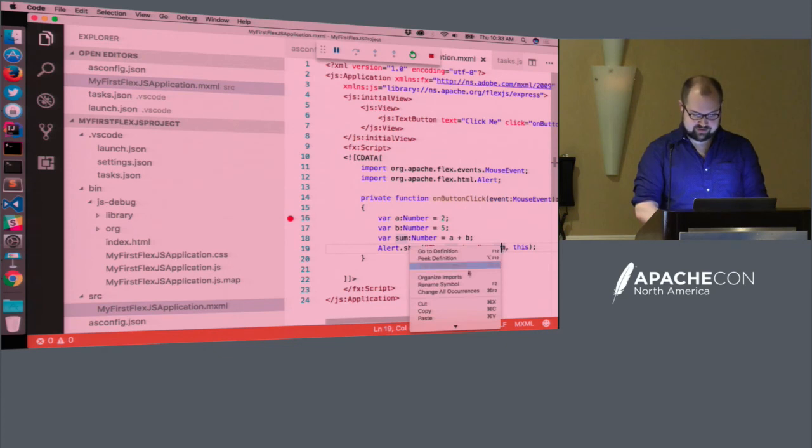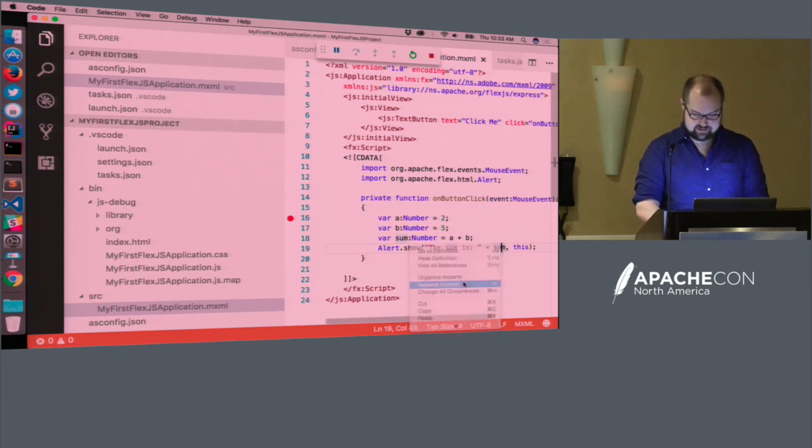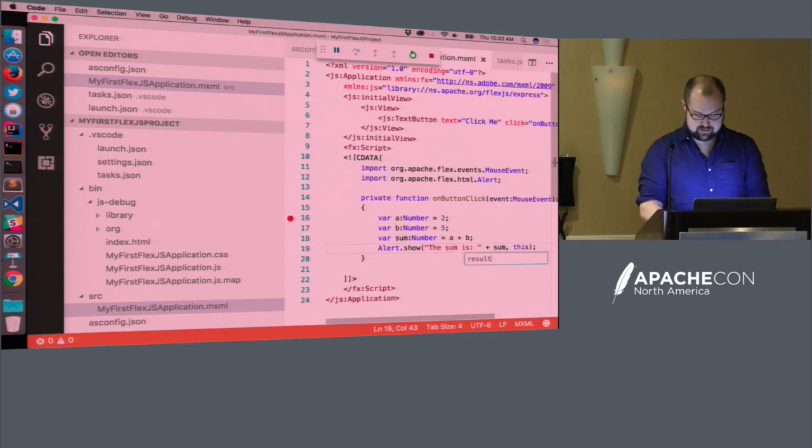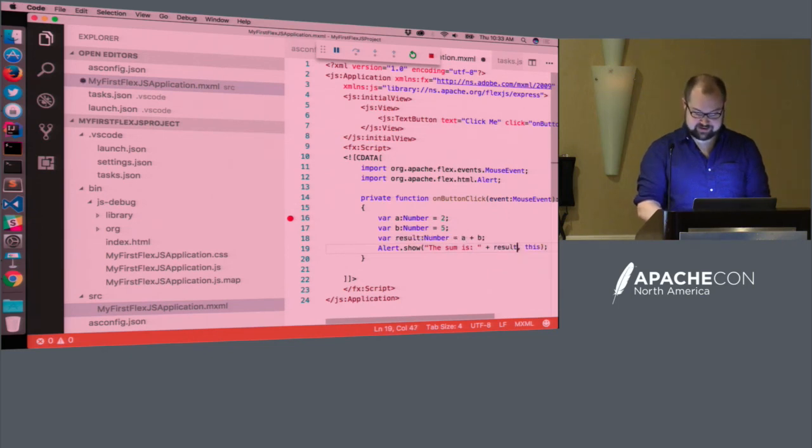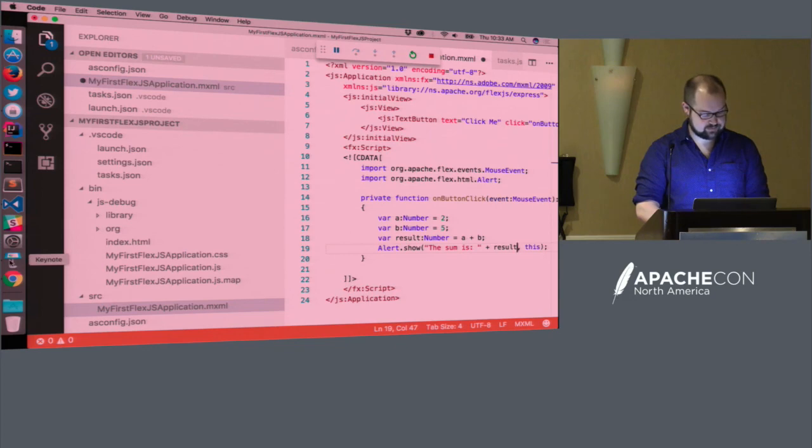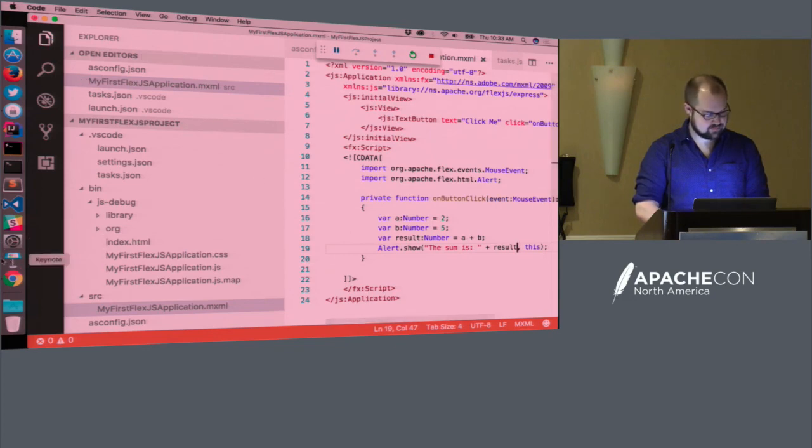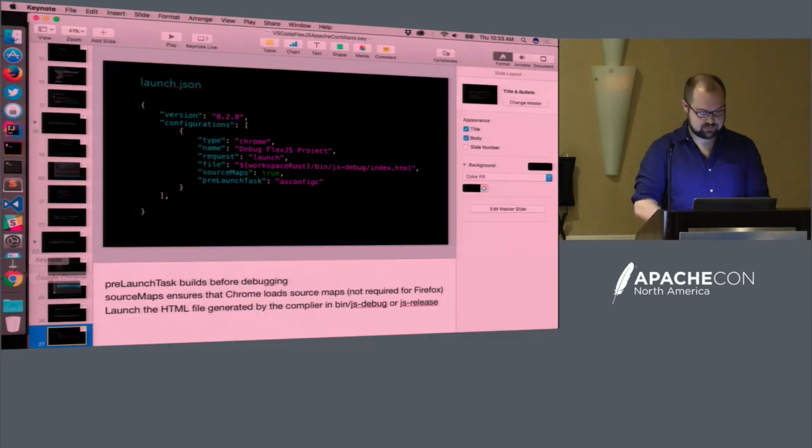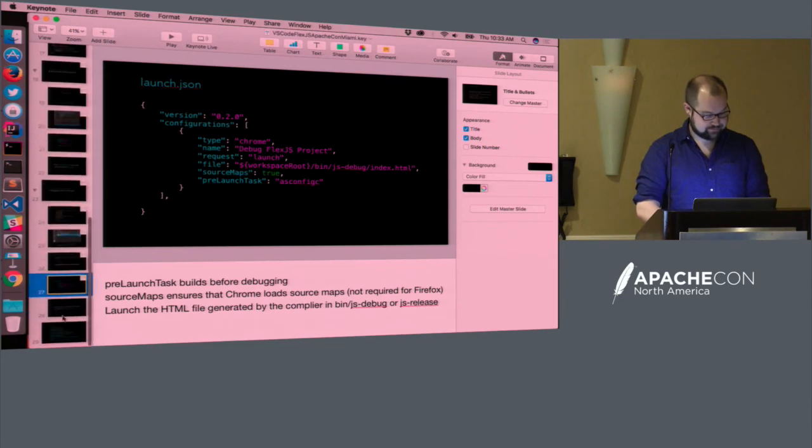All right. Let me try that rename again now that I realized that I was referencing the wrong file name. So there we go. Okay. So the rename is now working. Okay. All right.